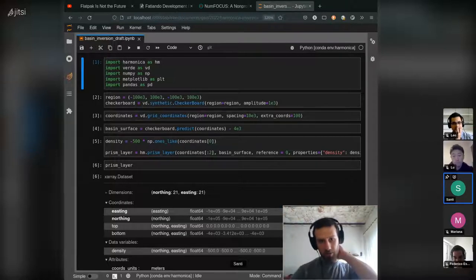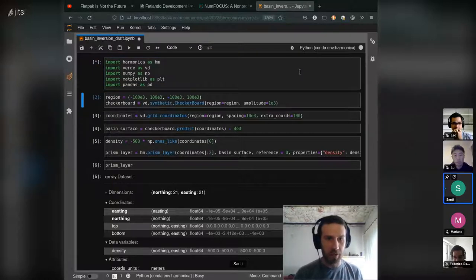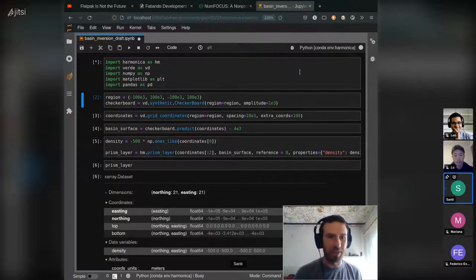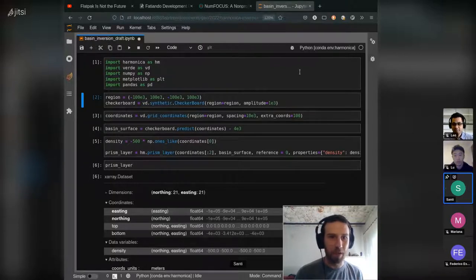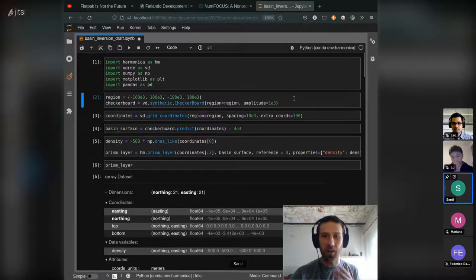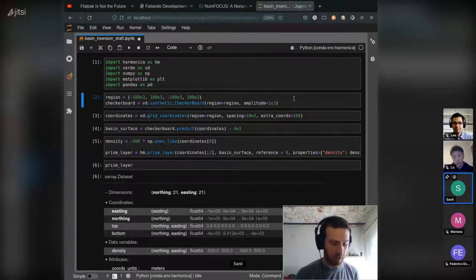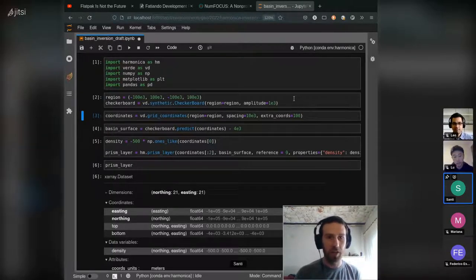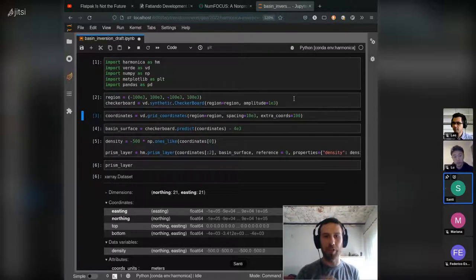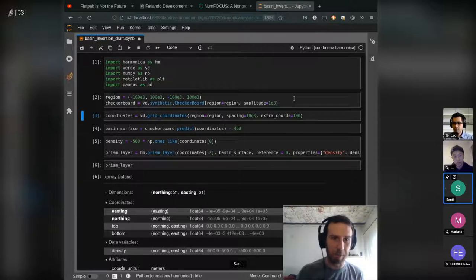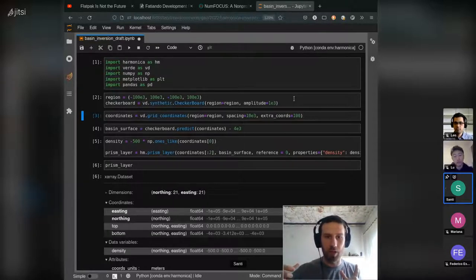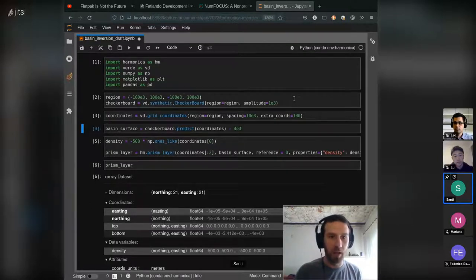So yeah, we drafted this notebook, which is not documented at all, but hopefully it did the job. We start by creating some synthetic basin with it as a checkerboard. So we create the checkerboard predictor just to generate the synthetic basin and some coordinates for the grid of the basin.